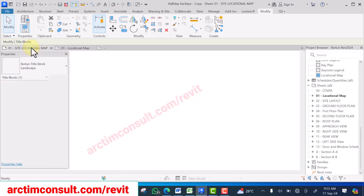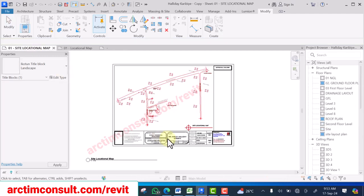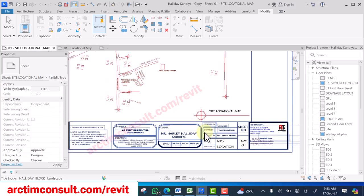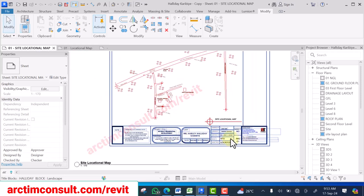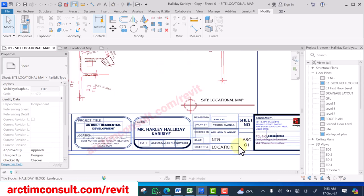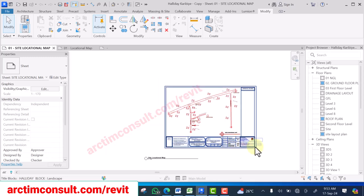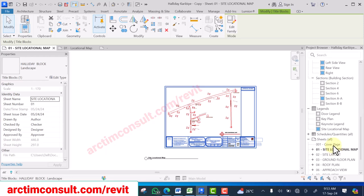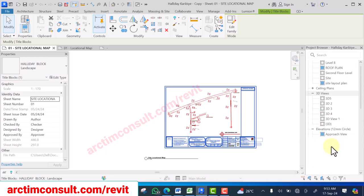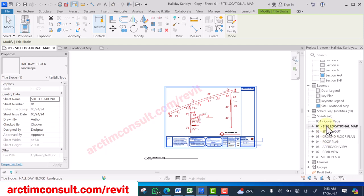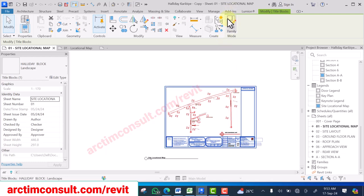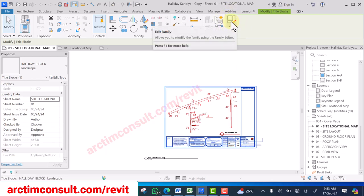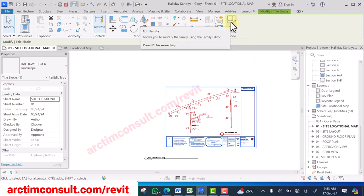I want to load the title block from the old project into the new project. All you need to do is simply select the title block. Go to your sheet, go down, select one of the sheets and click on the title block. The moment you select the title block, you know a title block is a family, so the family editor will be activated. You can see 'Edit Family' — click Edit Family.